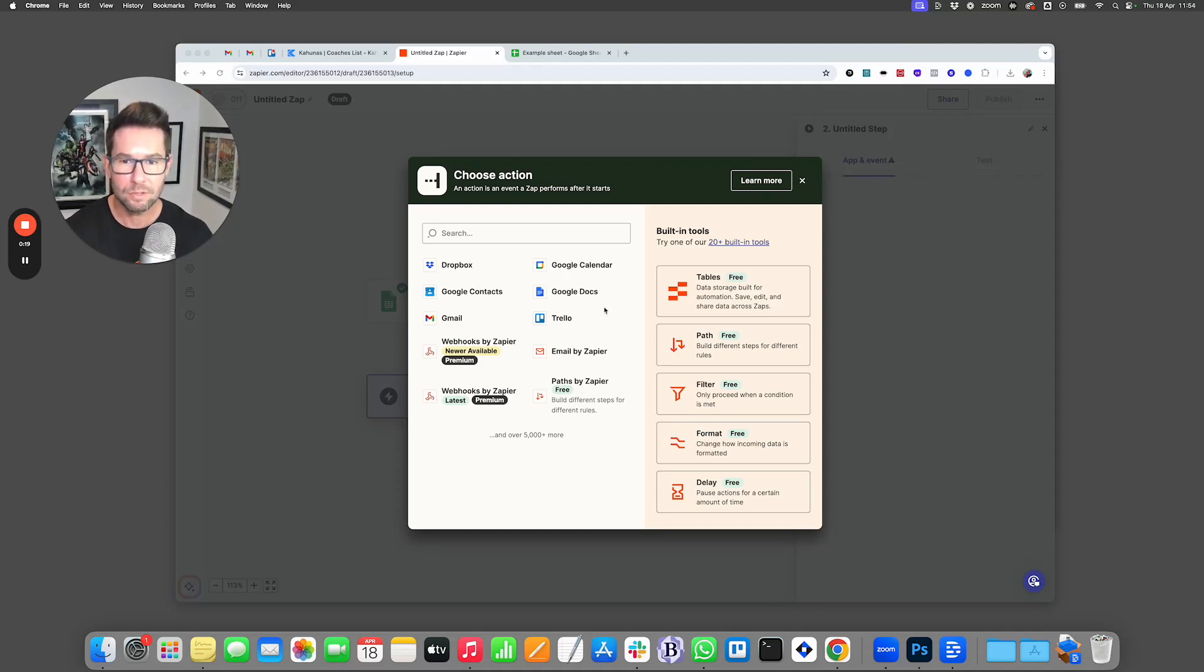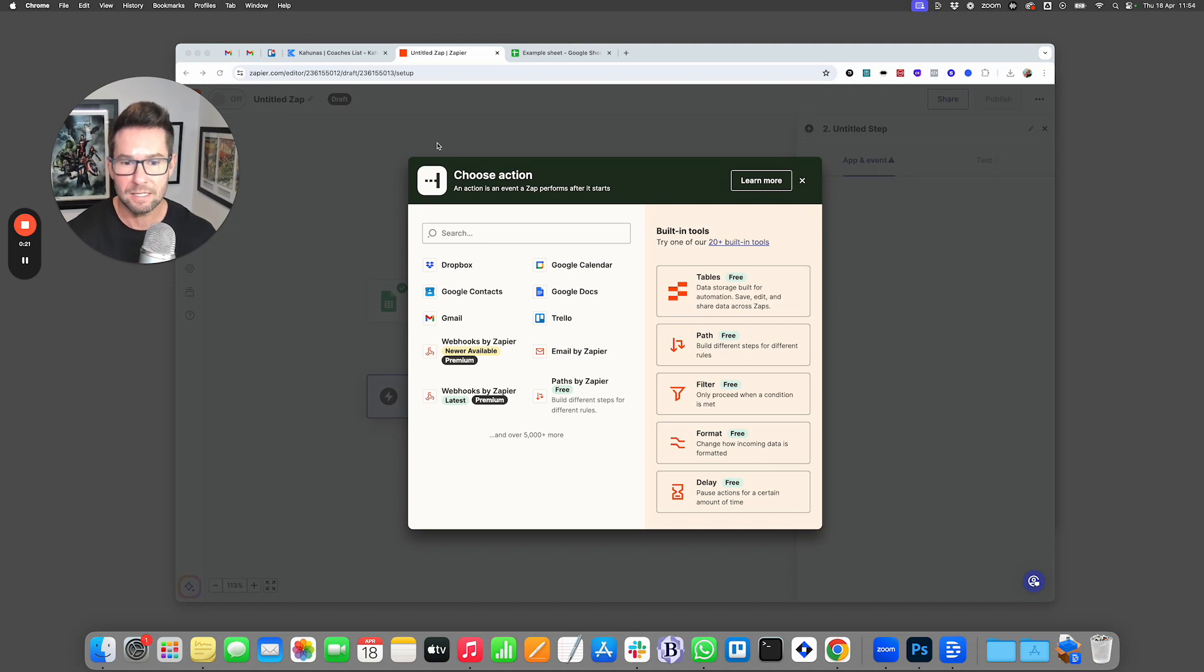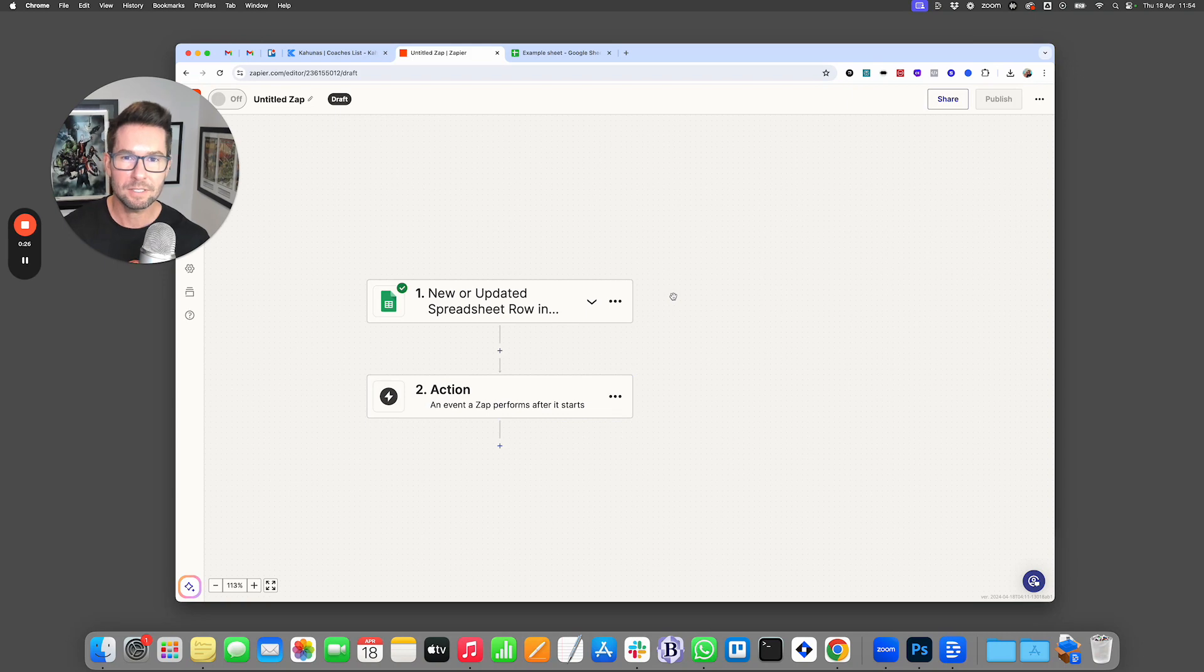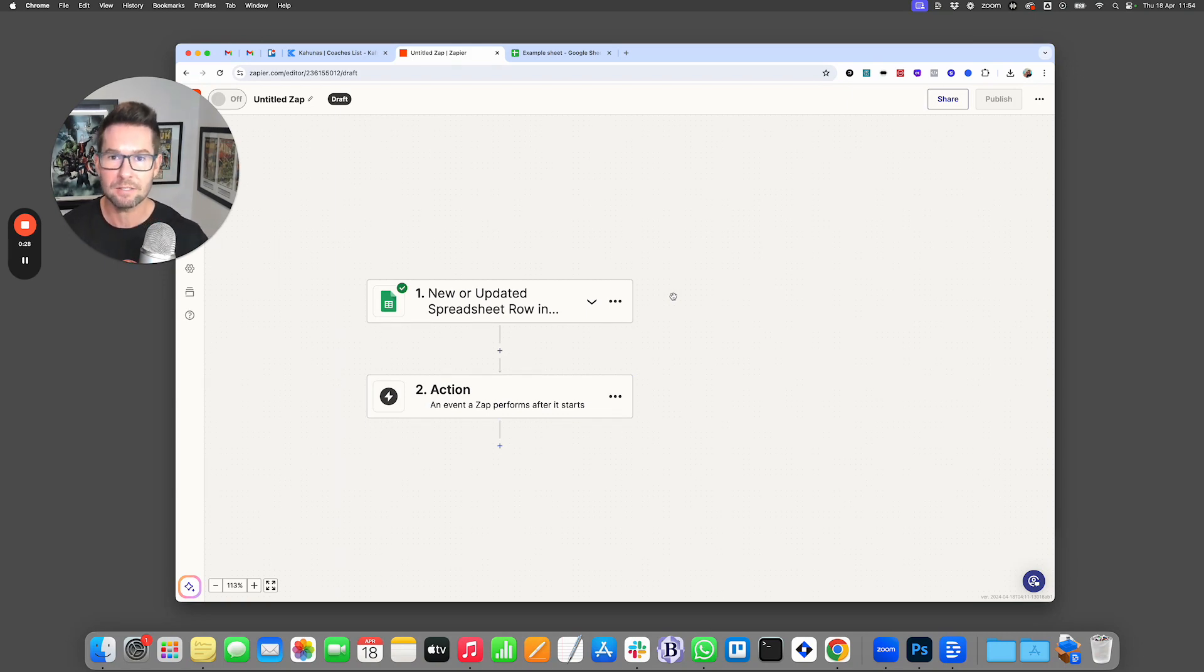Now if you go to Zapier and then you click to create a new Zap, you're going to have a source where your data is coming from. For the purposes of this example, I'm just going to use a spreadsheet that's going to pull some data automatically.